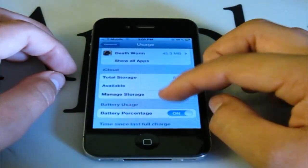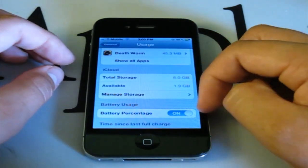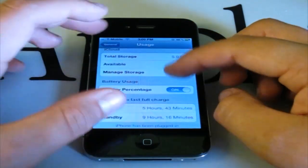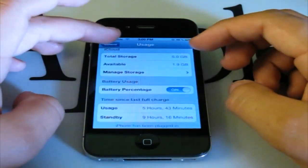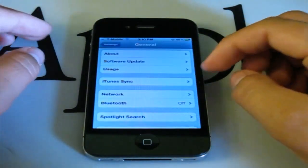Also, when you scroll down from this screen you can see your iCloud usage. That's all the new things in the Usage section.